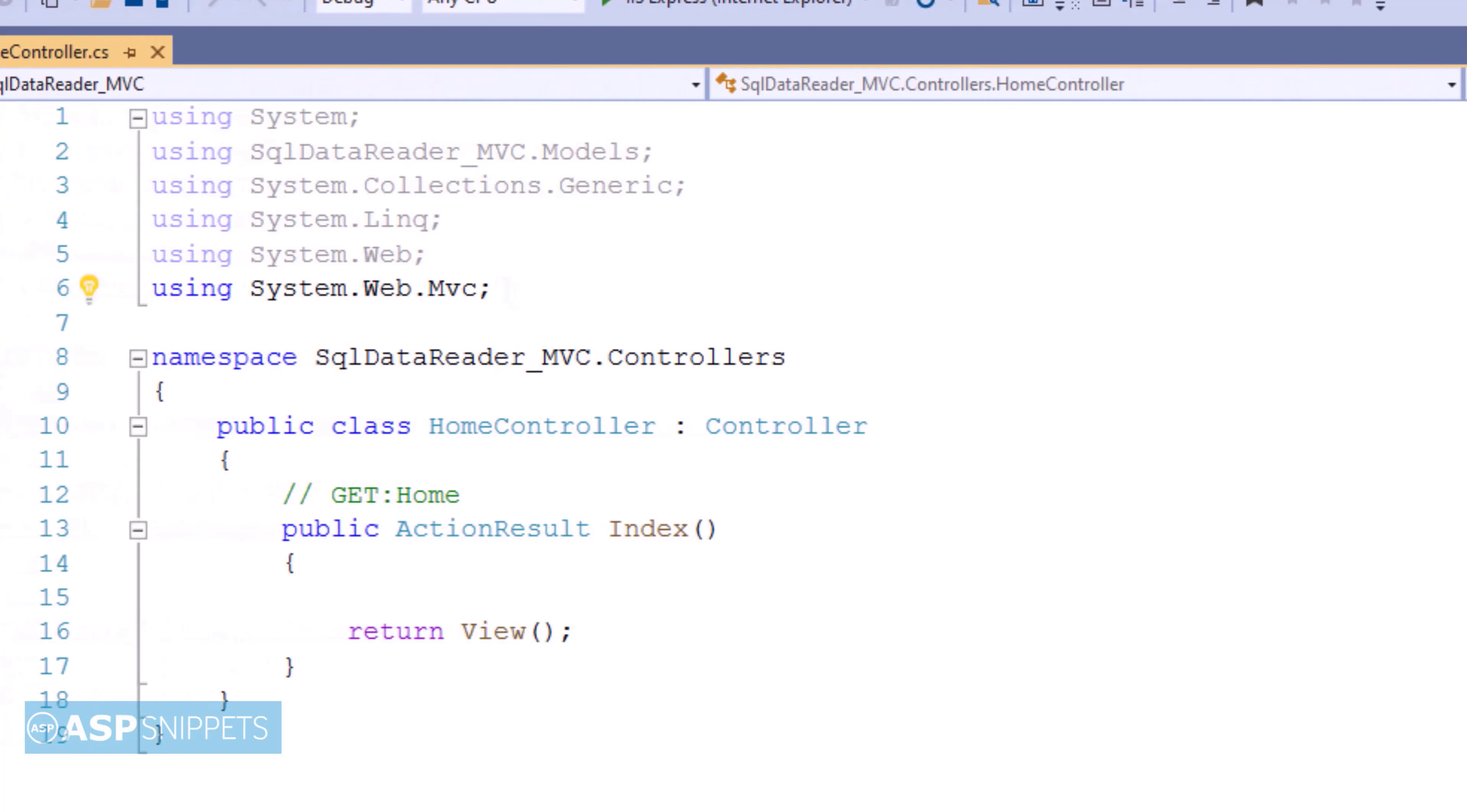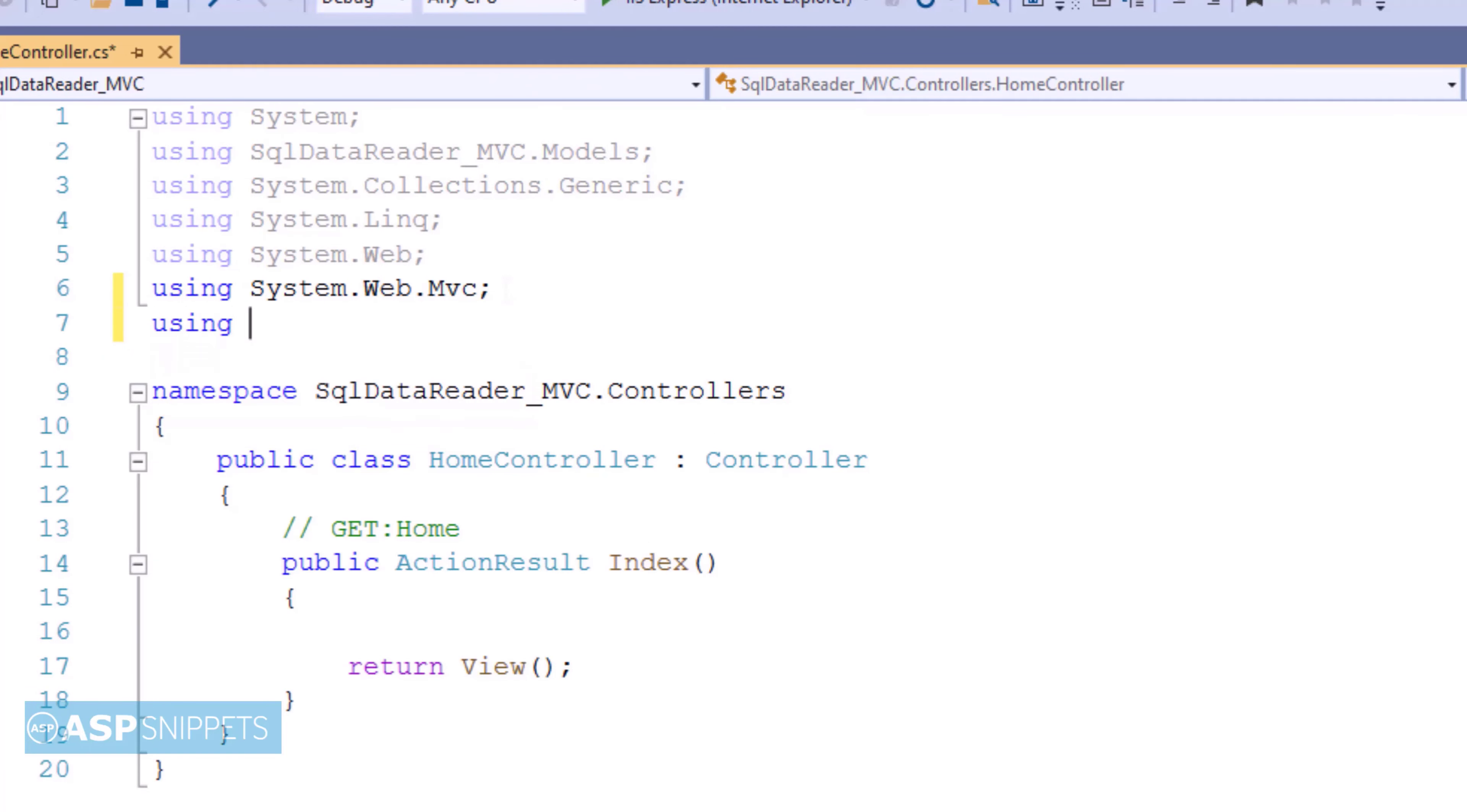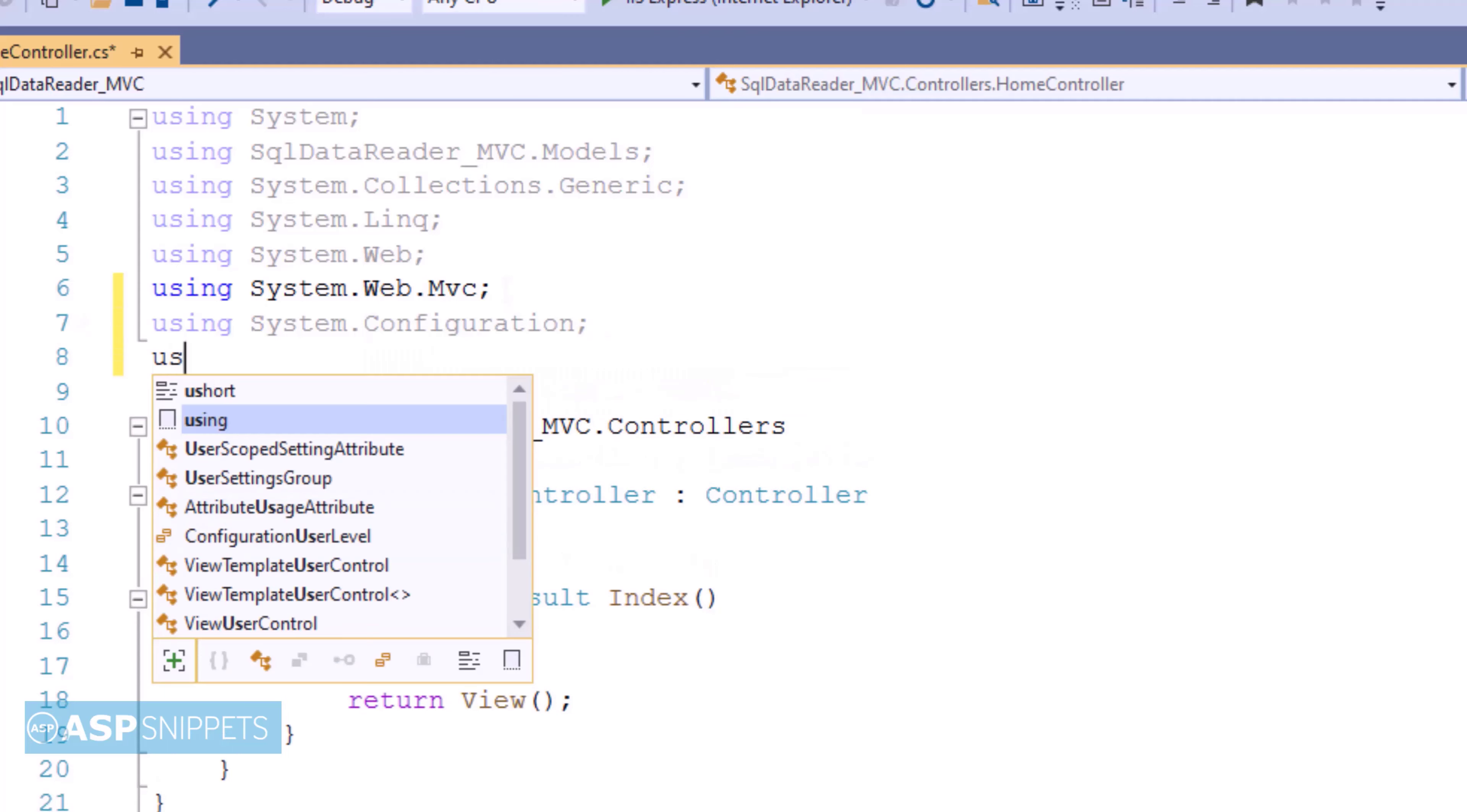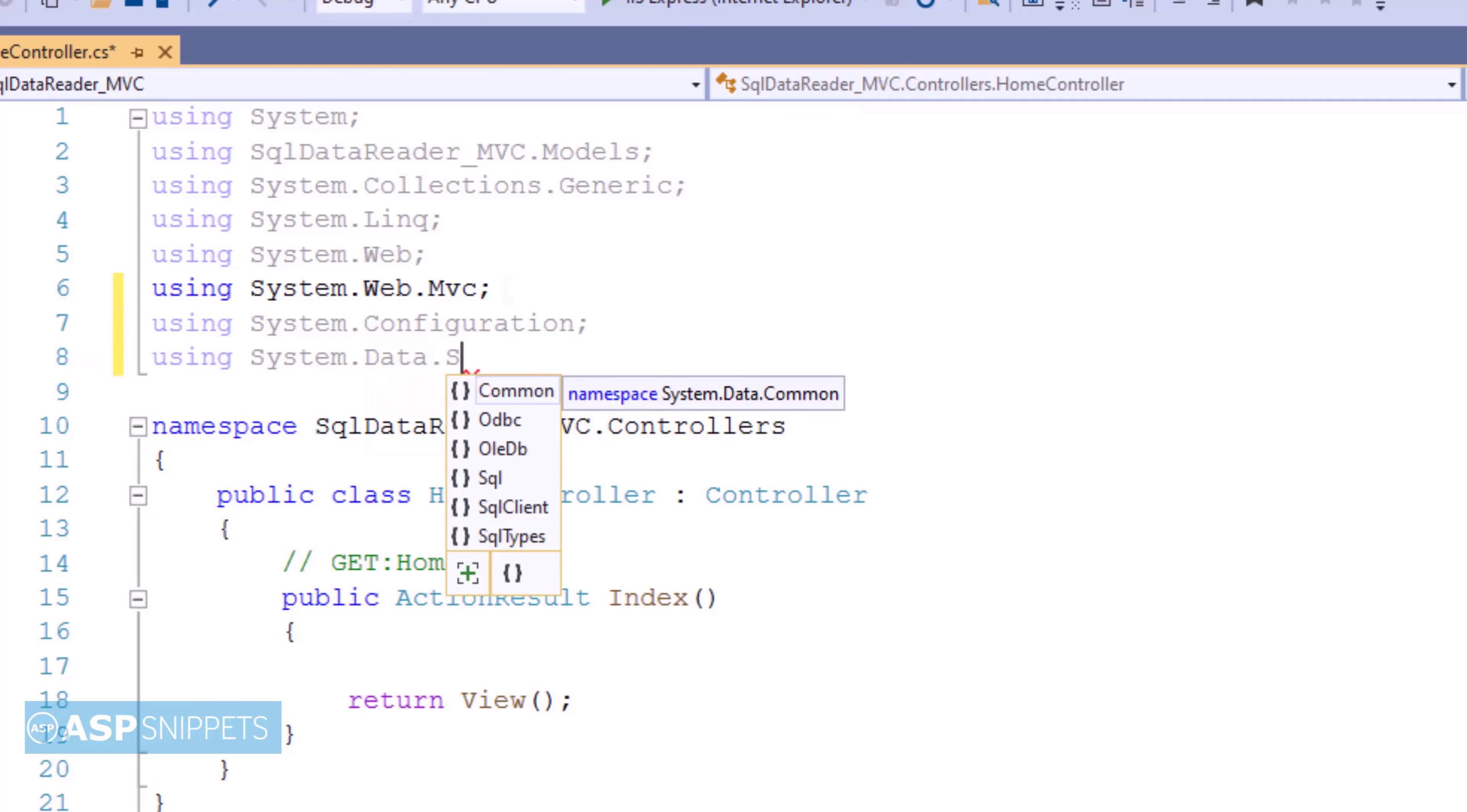We'll start by adding some namespaces. The very first namespace is system.configuration. Then, system.data.sql client.